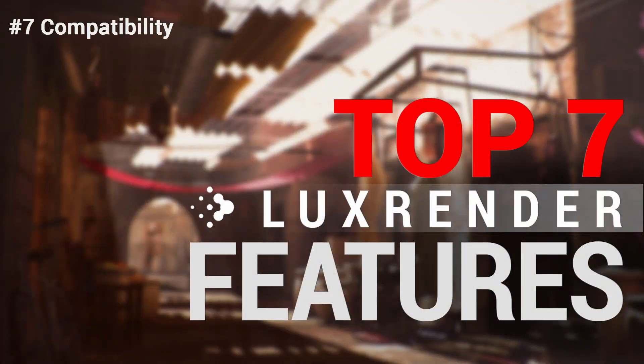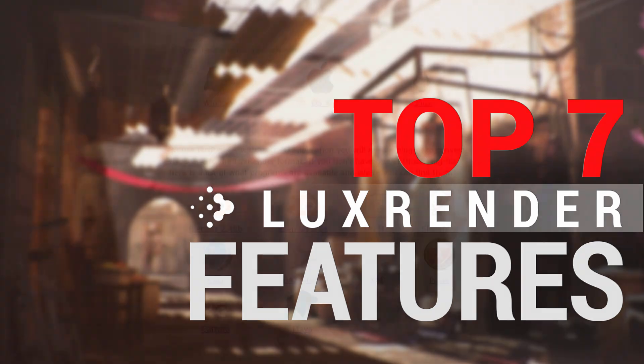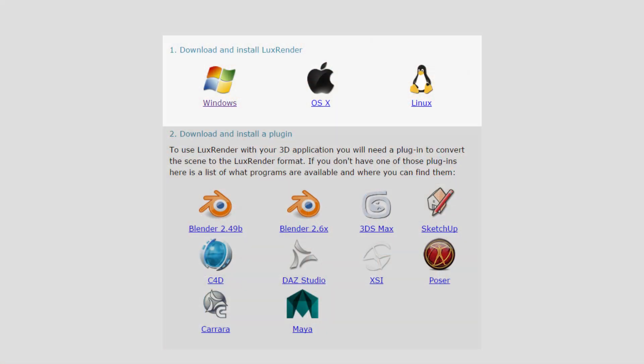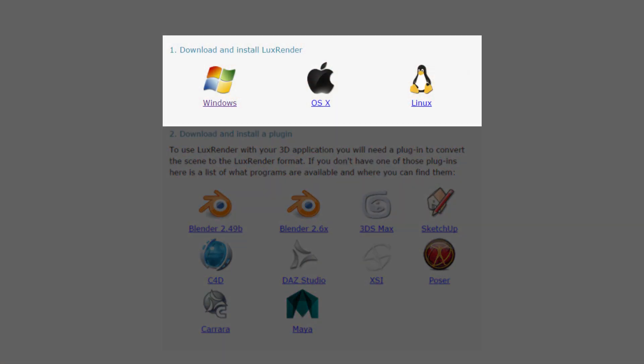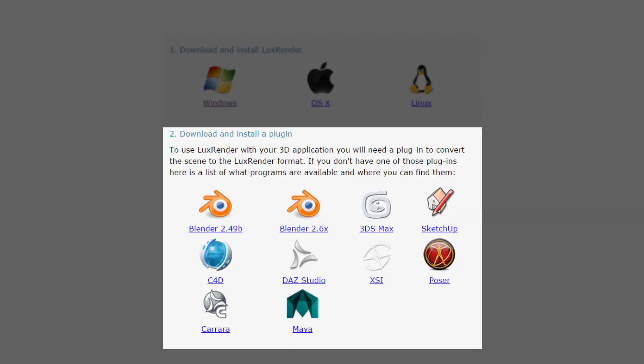Finally, LuxRender is cross-platform: it works on Windows, Linux, and OSX. It also works with a huge number of modeling software out there — Blender, 3D Studio Max, Maya, you name it.